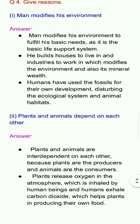Second question: Plants and animals depend on each other. Answer: Plants and animals are interdependent on each other. Plants are the producers and animals are the consumers. Plants release oxygen into the atmosphere which is inhaled by human beings, and humans exhale carbon dioxide which helps plants in producing their own food.